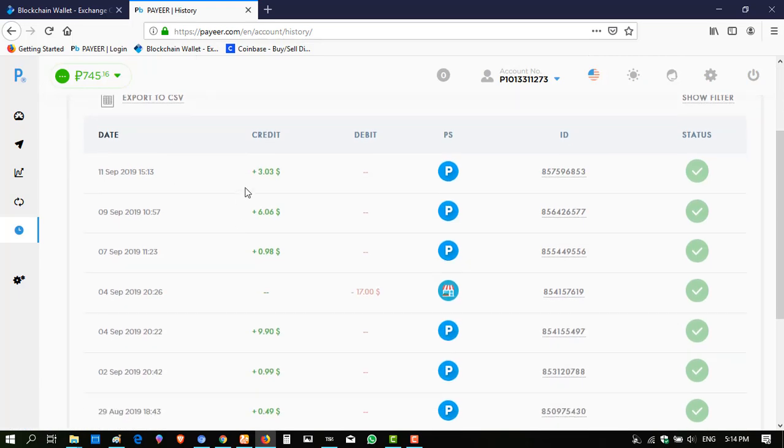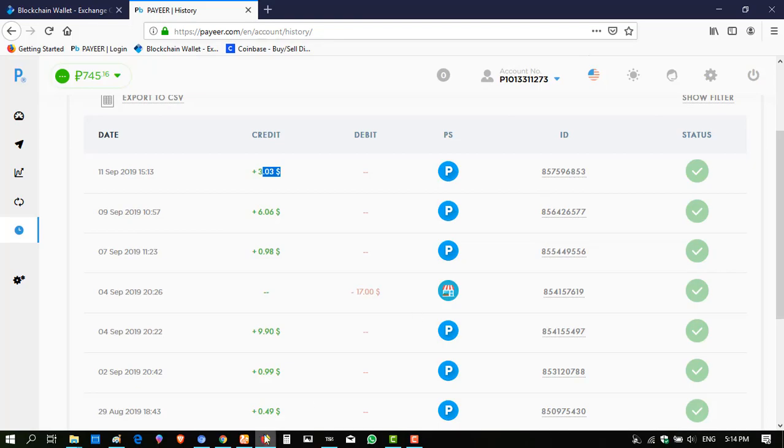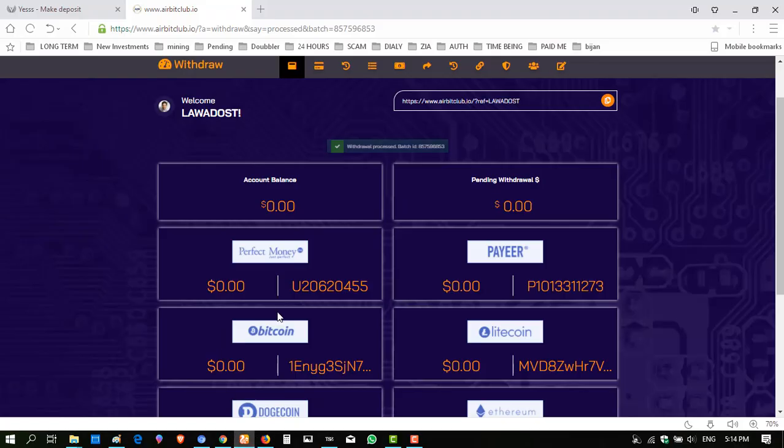Click on history. Here it has received 3.06 dollars and the badge ID is mentioned here. So this is all about this website.